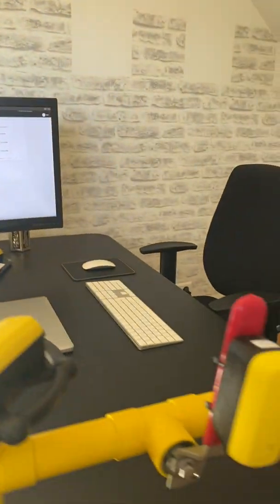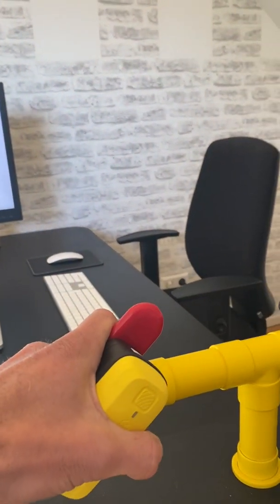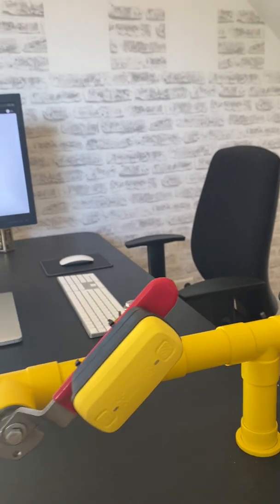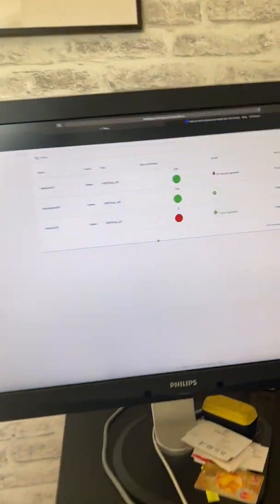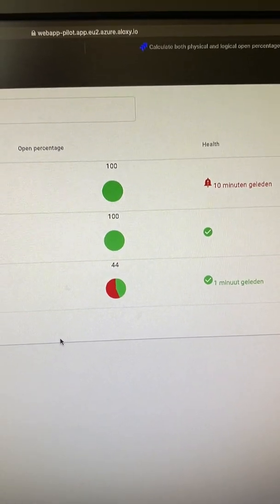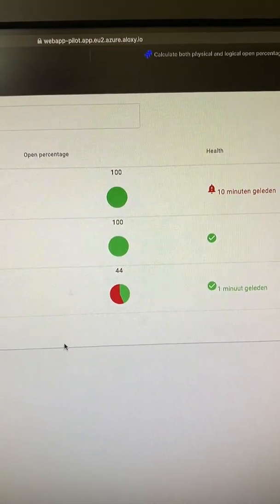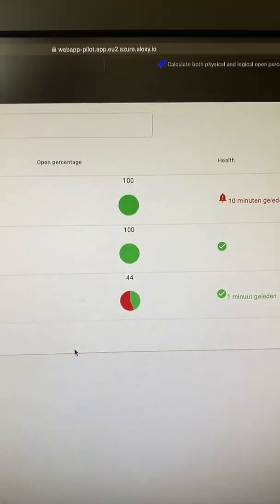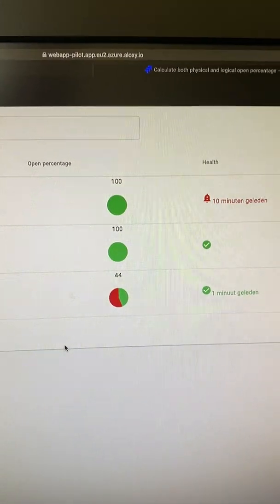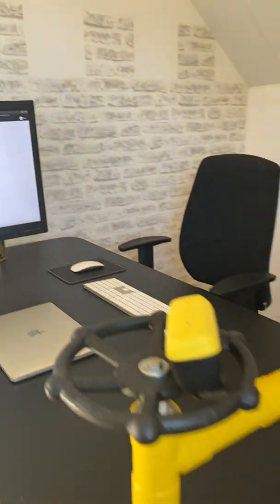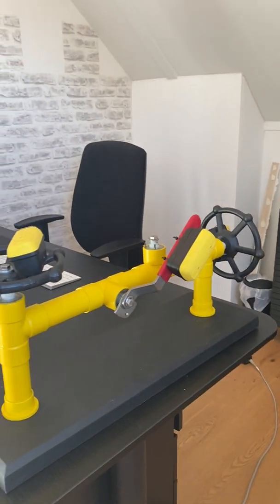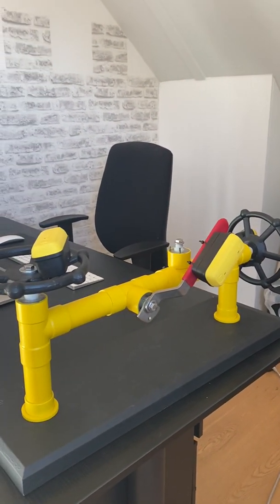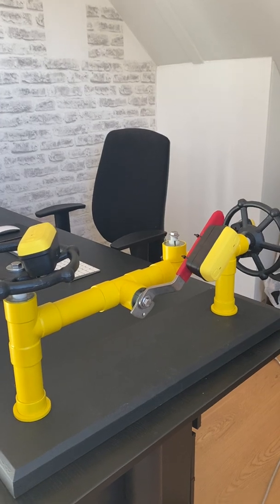So we move the ball valve halfway and we will see on the screen, well, it's almost halfway. So thank you for watching the demonstration. If you want more information, contact us.